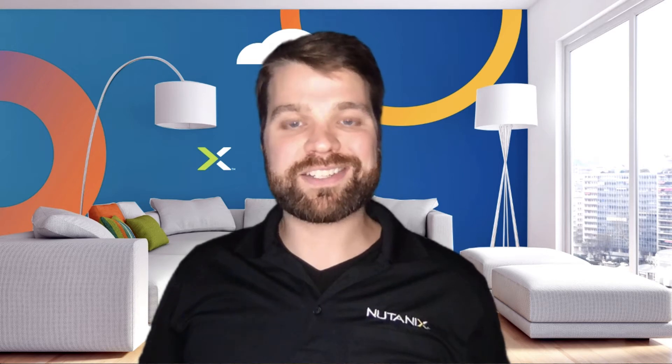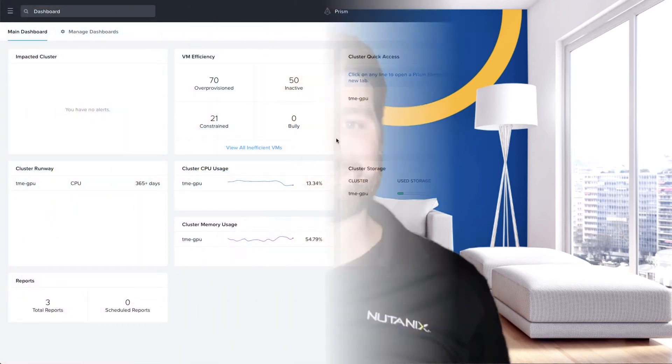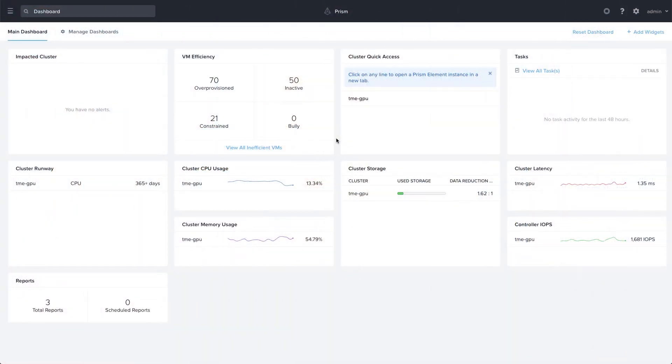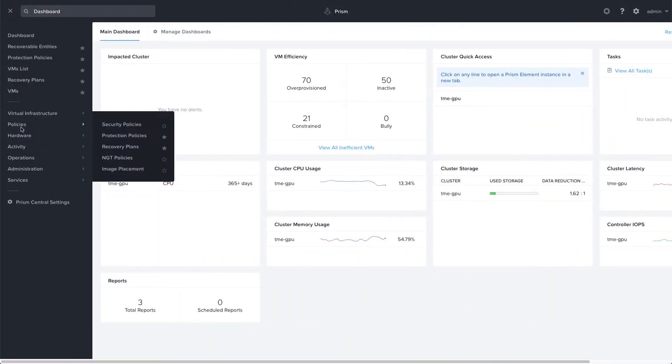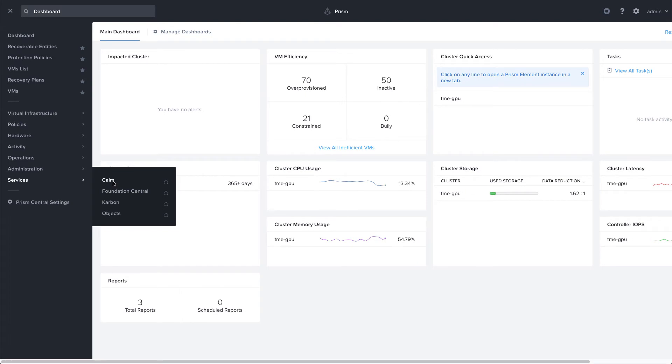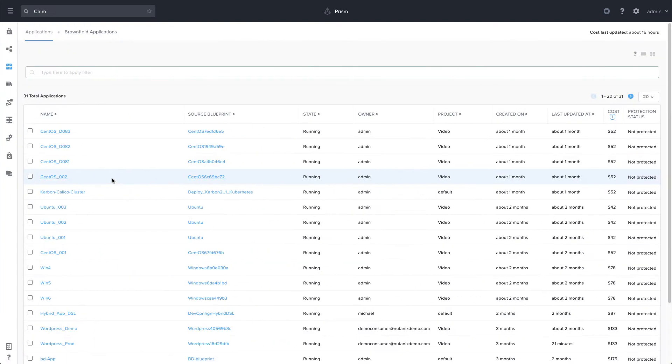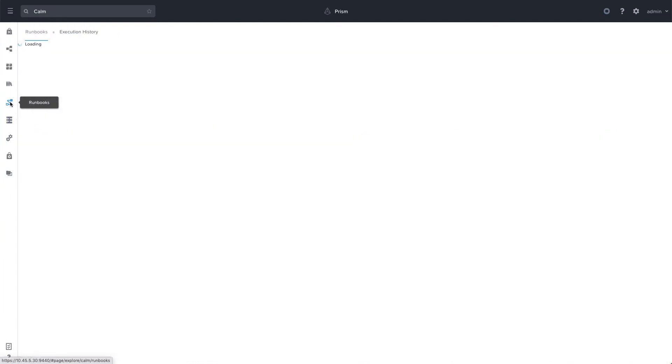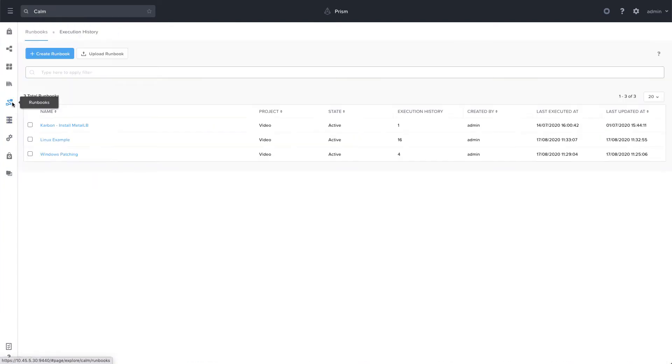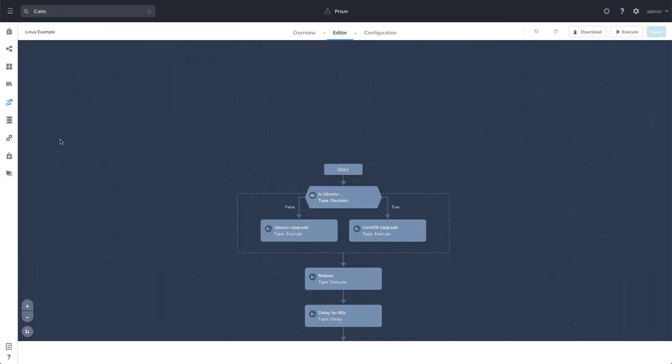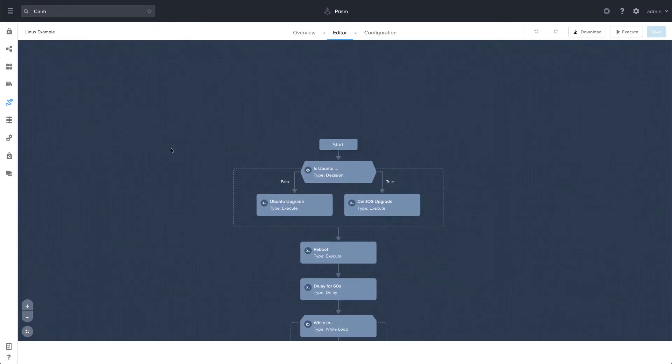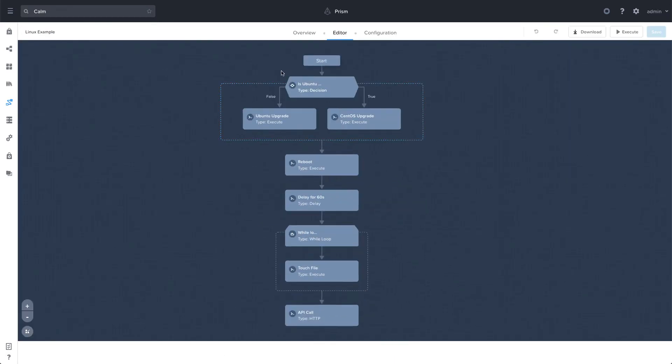So let's go ahead and get started. So here I am in Prism Central. I'm going to navigate to Calm and go to the runbook section. I'm going to select my Linux example runbook. And we're just going to cover the editor in this video. We're going to cover other parts of runbooks in the next one.